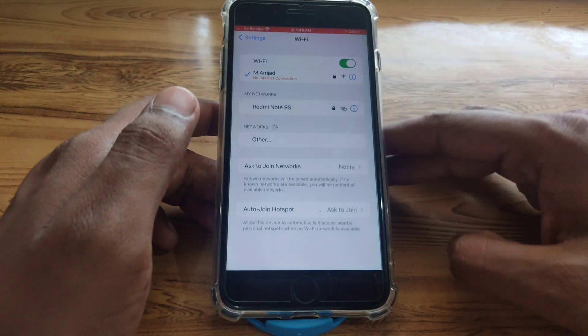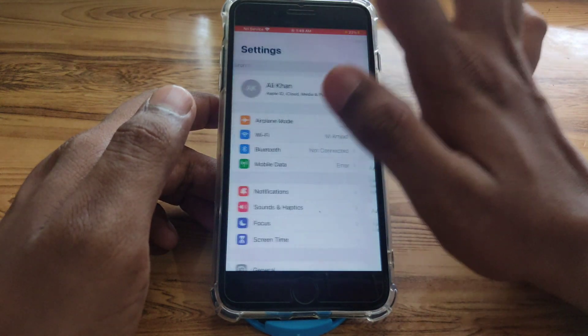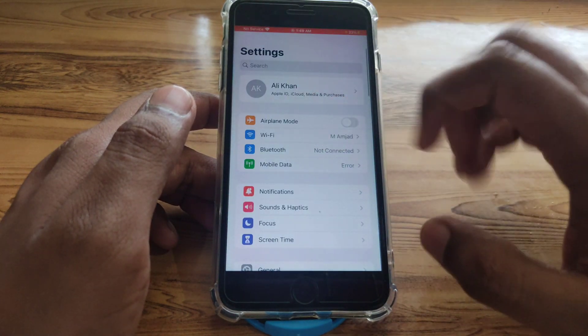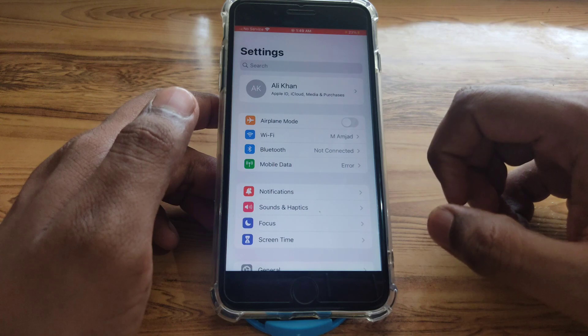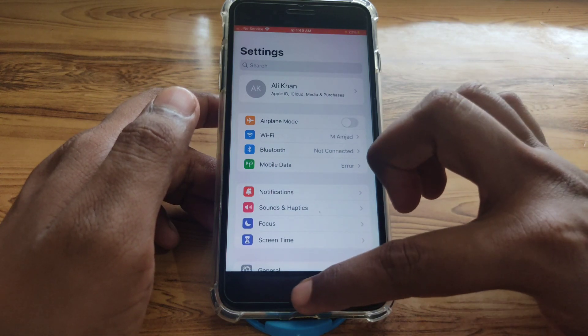Check your mobile data — verify whether it is working properly or not.